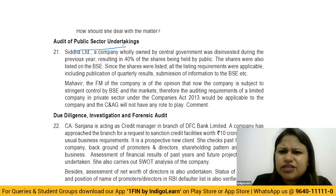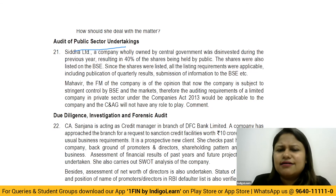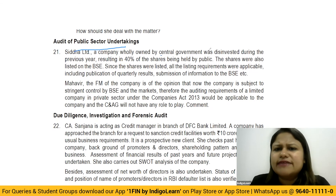Next is PSU audit. The question here is quite simple — it talks about a company which was wholly owned by the central government.